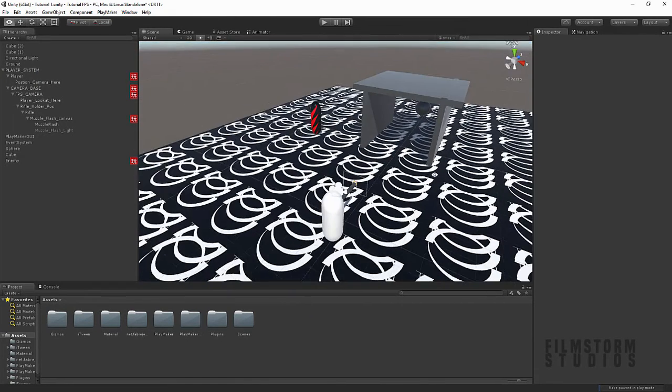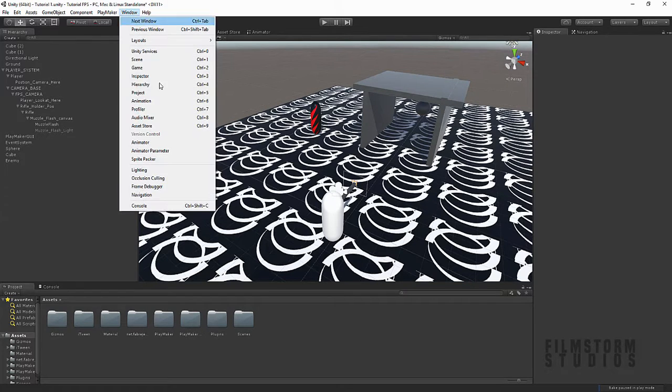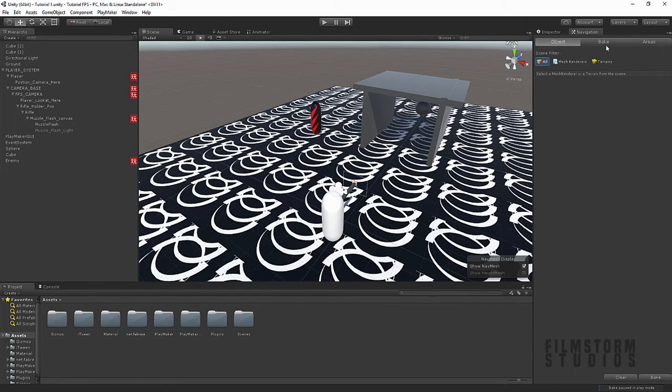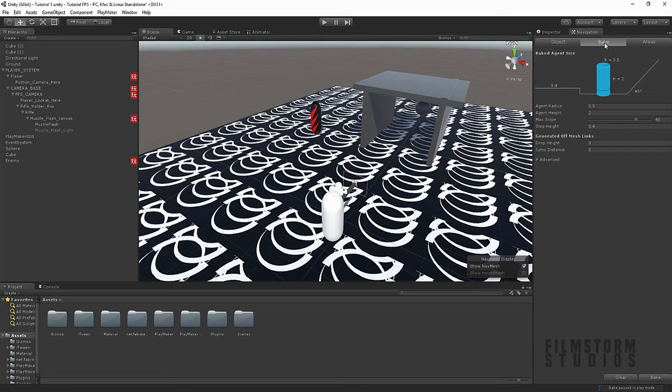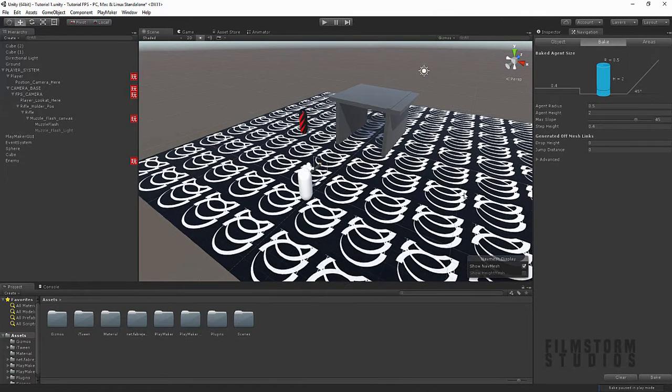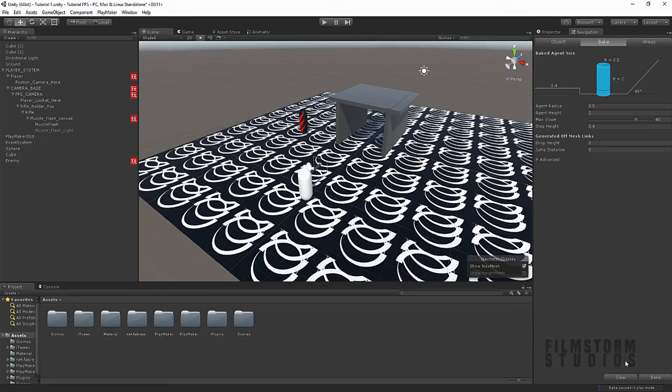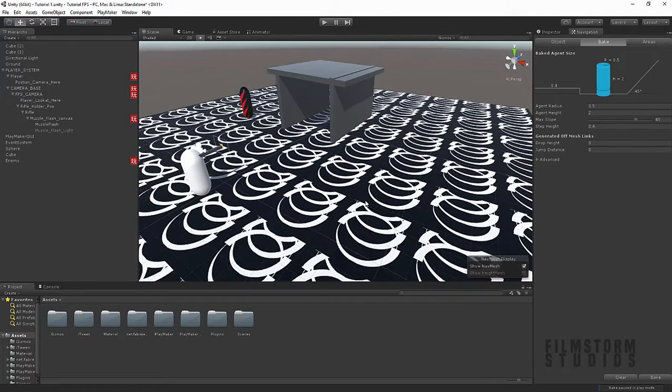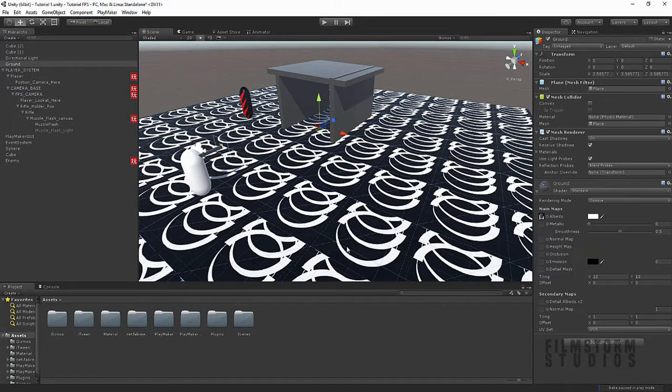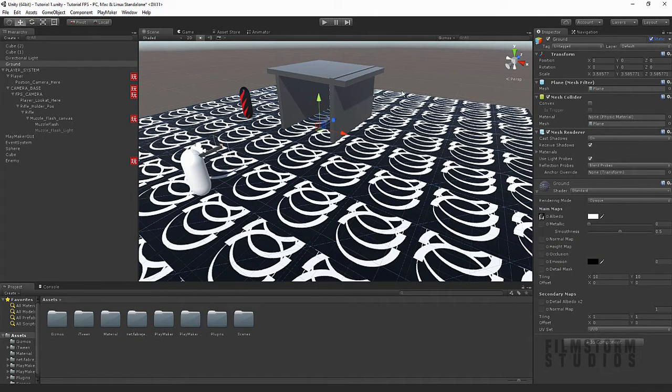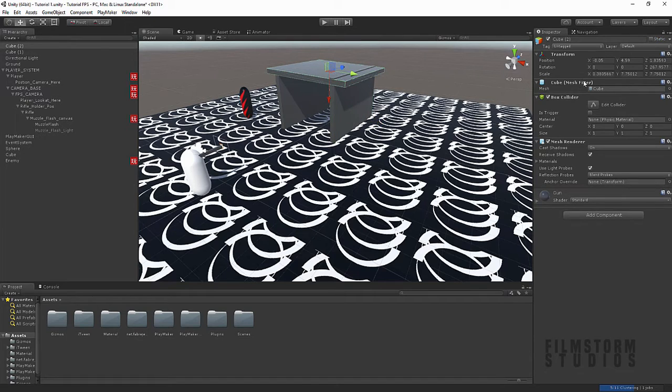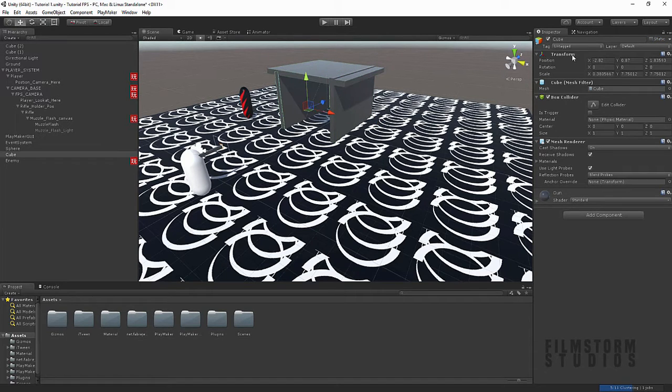Now, what we wanna quickly do. Is, come up to window. And say, navigation. And come over to bake. Now, you're gonna see something really cool here. But you'll notice, if I press bake now. Nothing's gonna happen. And you'll be like, oh, that's no good. Well, you have to come up to inspector. And on the ground, make sure every object that you wanna count as a navigation object. So, part of the game world. As a static object.